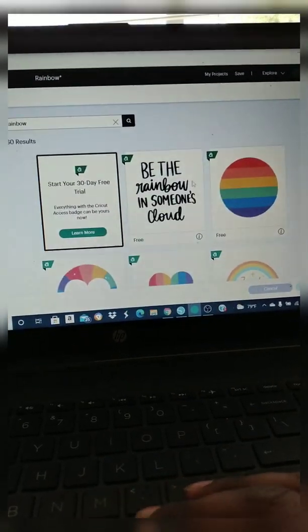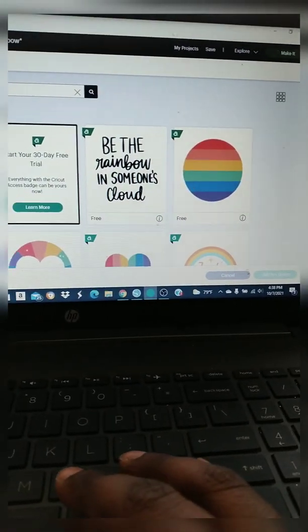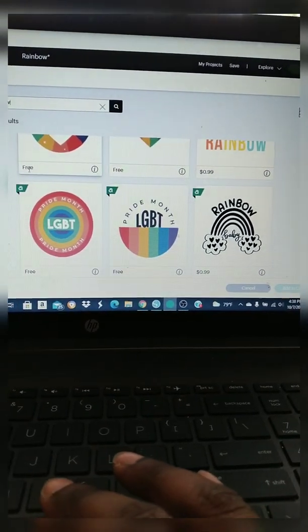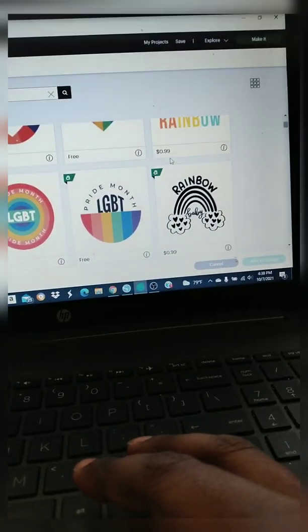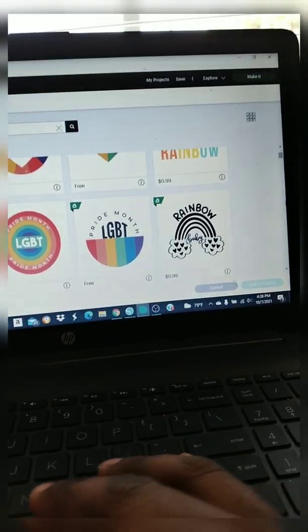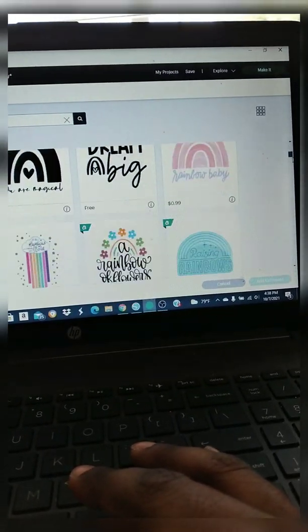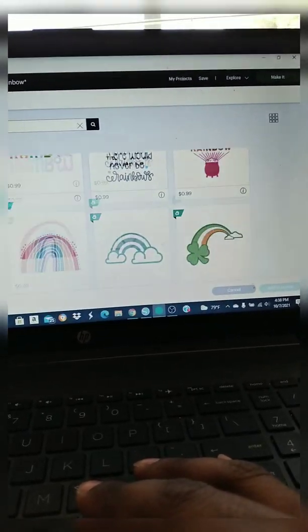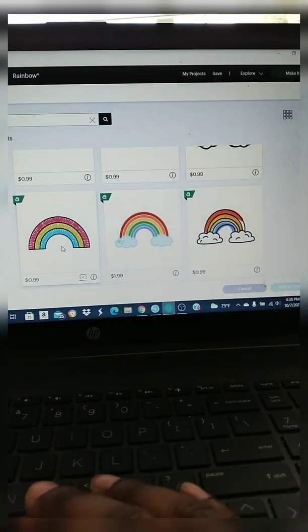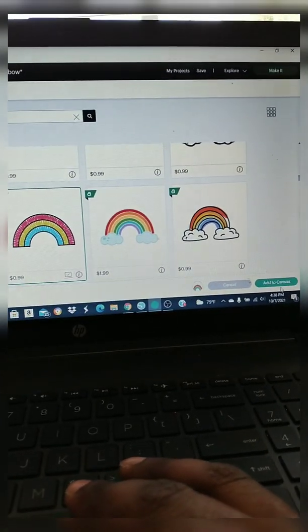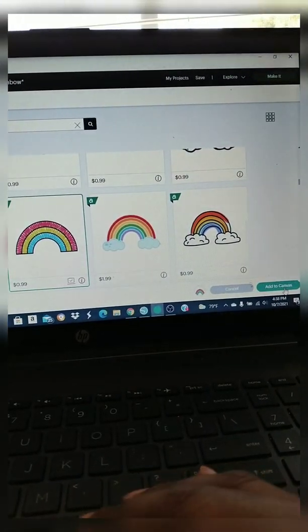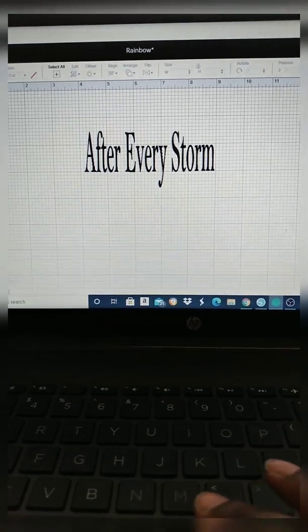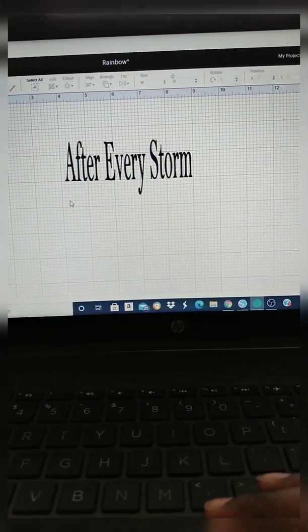So right now I'm just looking for me an image. So this is the rainbow I'm going to use, and like I said, I would have to pay 99 cents for that if I actually decided to cut it or use it, but like I said it's just for demonstration purposes only.